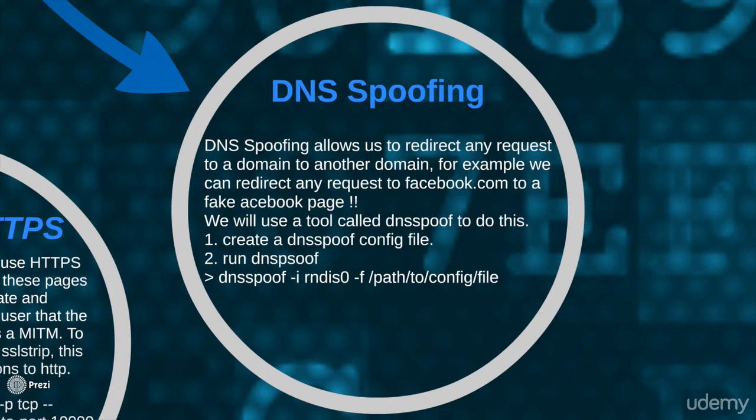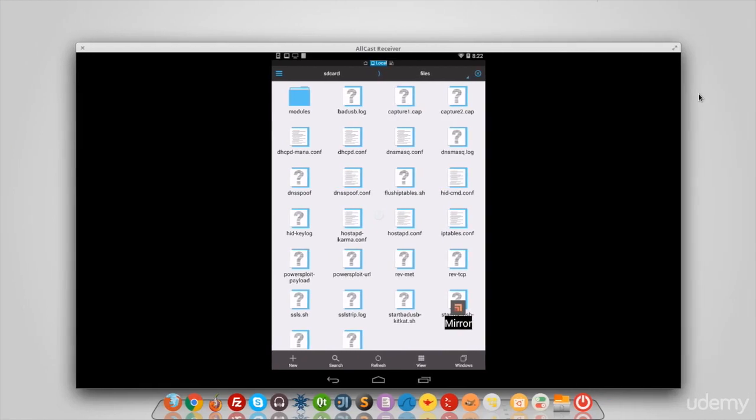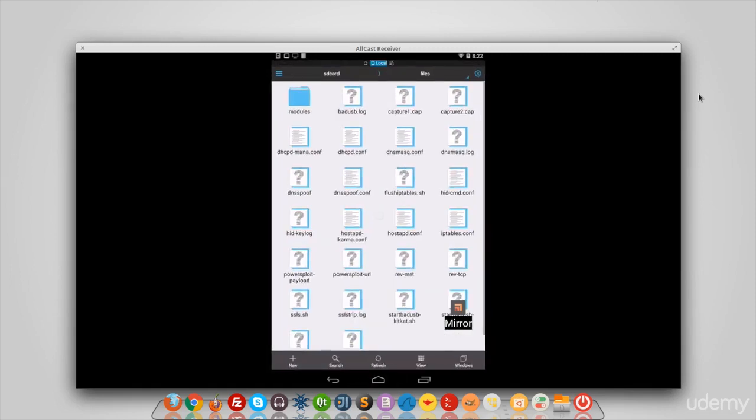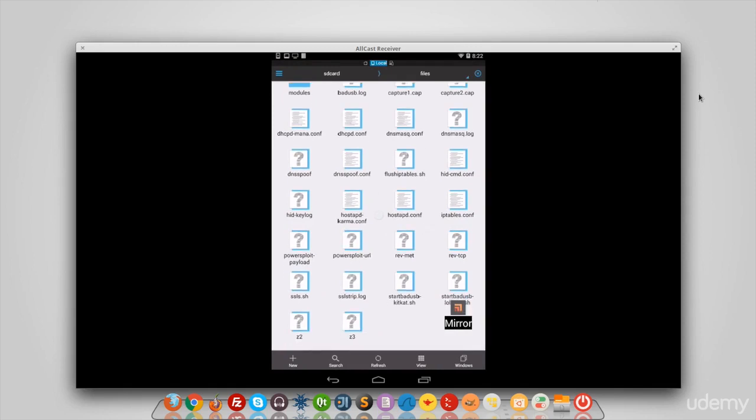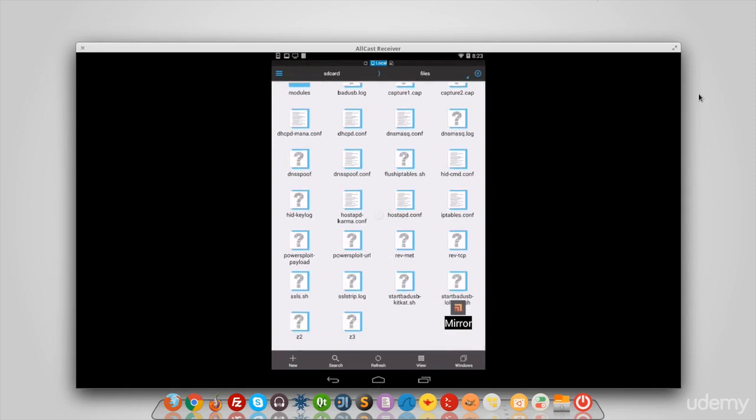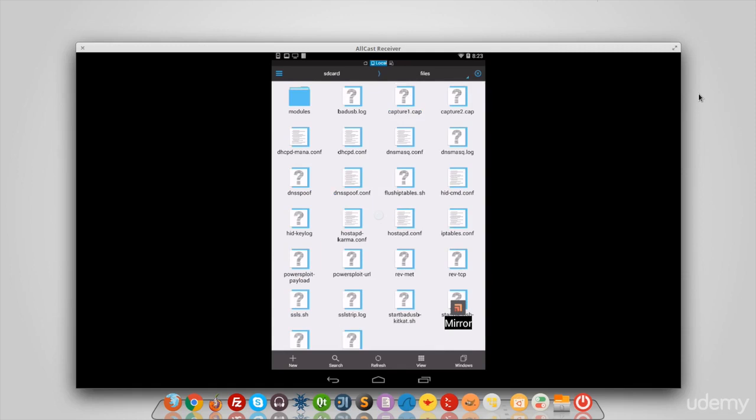First of all, we're going to create a configuration file. I've already made one here. By the way, I'm using a free file manager called ES File Manager. It's really handy as you can see here. You can download it from the App Store or from the Play Store.